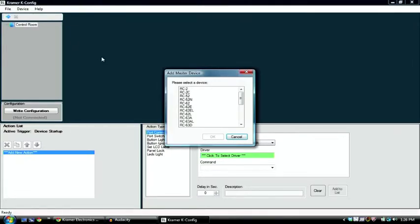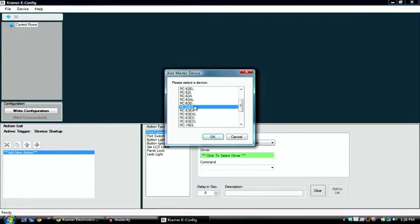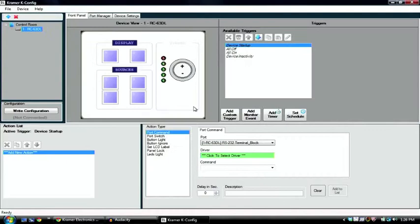So we click on the plus sign to add a device. We select what device we're going to use, for this example RC63DL.